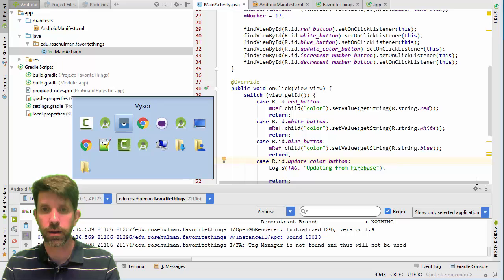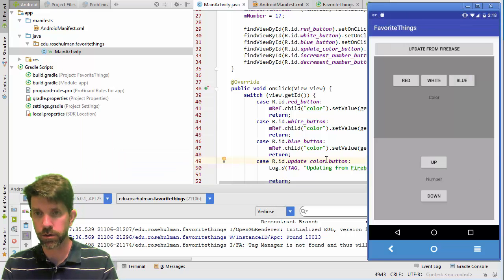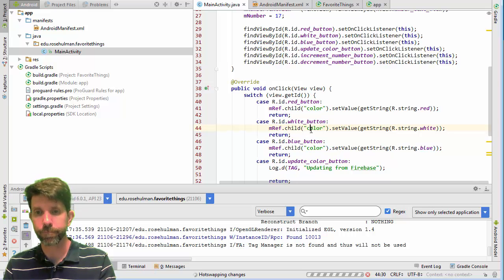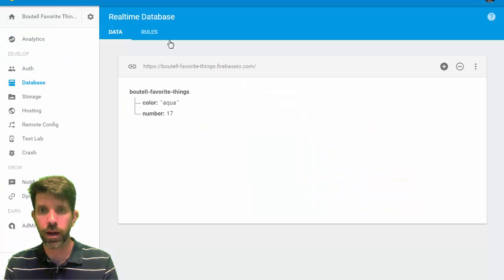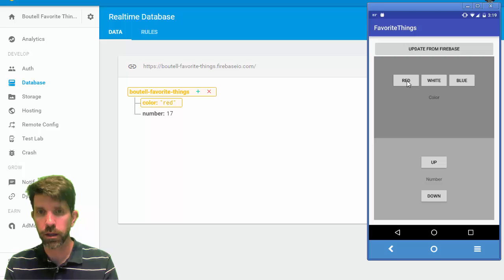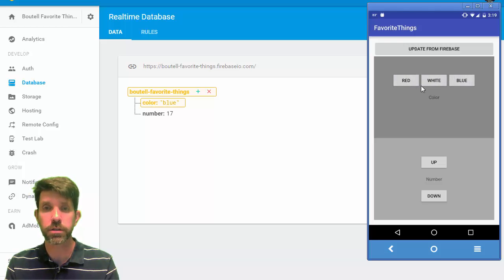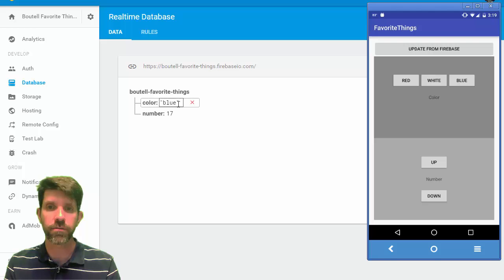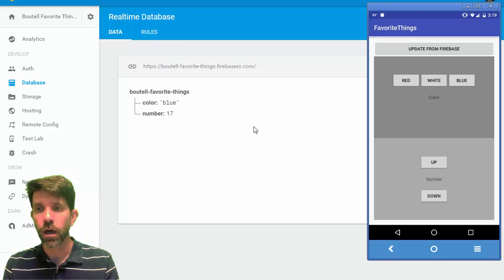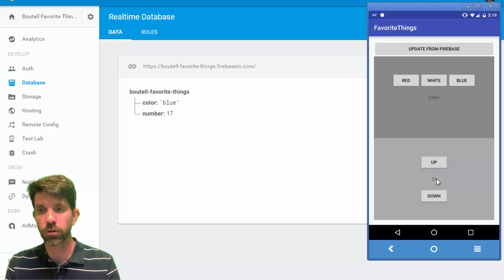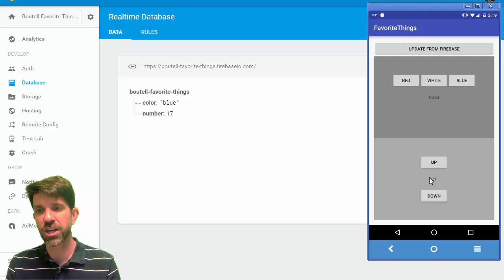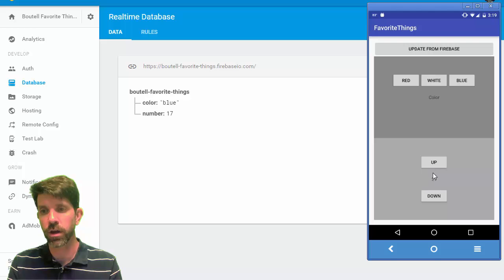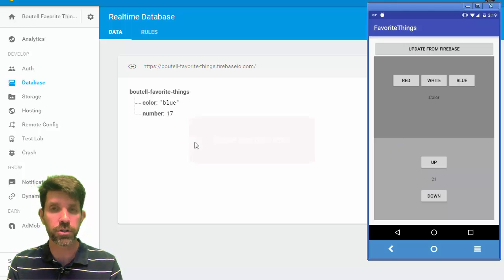Let's run that and play around. I go back to my Firebase console — click red and it changes to red, click white and it goes to white, click blue and it goes to blue. It's very nice to use. Now, as an exercise, pause the video and try to do the same thing for the number field — push the new number up to Firebase when the up or down button is clicked.